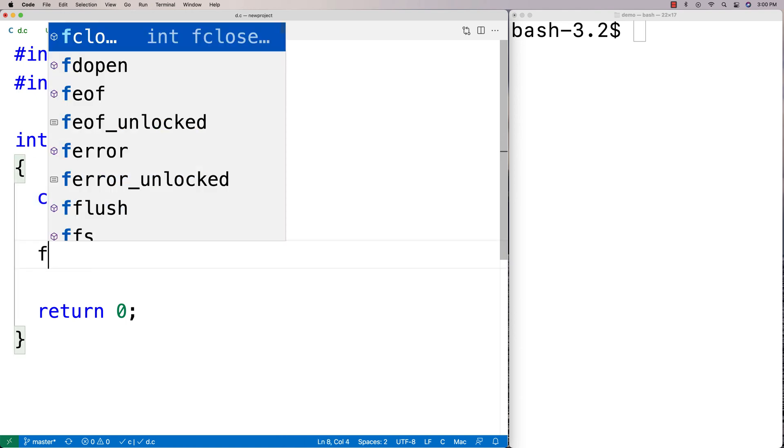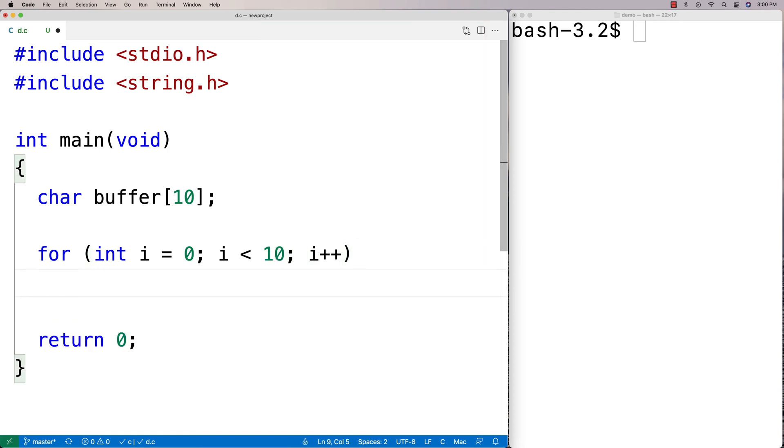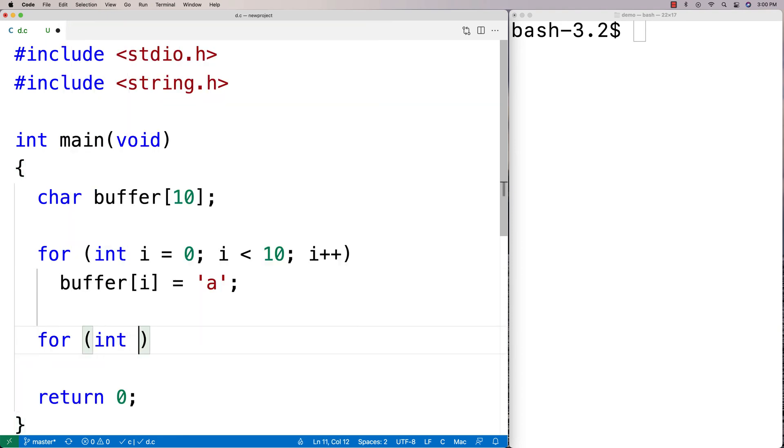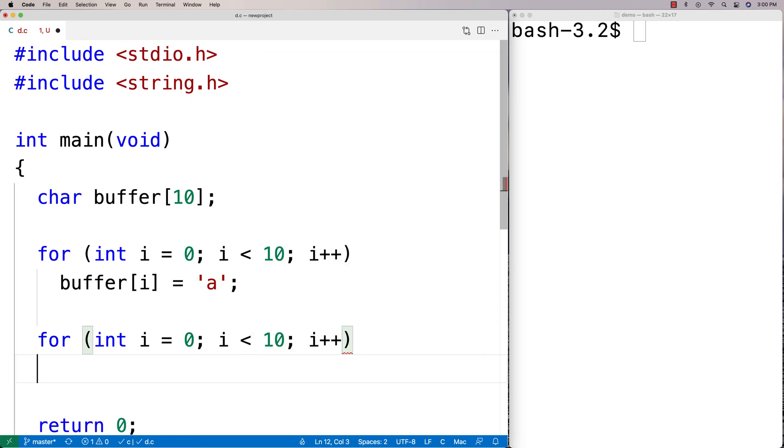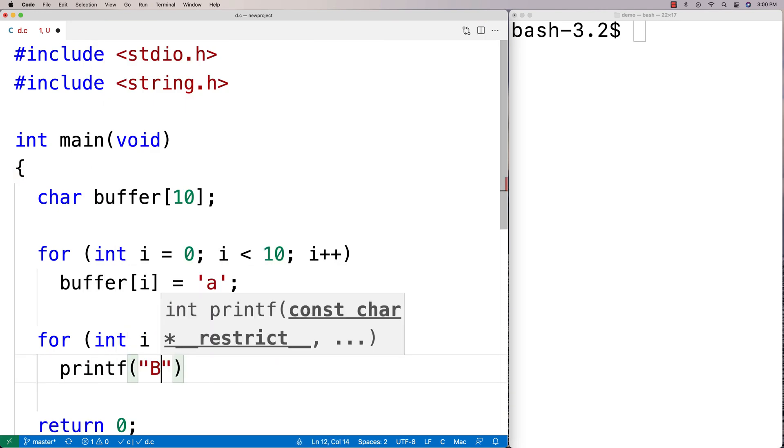If we didn't use memset, we could set all those values manually with a loop. So we could have a loop going from 0 up until but not including 10. And we could set buffer at each index to A. And then we could print out all the values as well with a similar kind of logic going from 0 to 10 in a loop and printing out each character just to see what's inside of it.